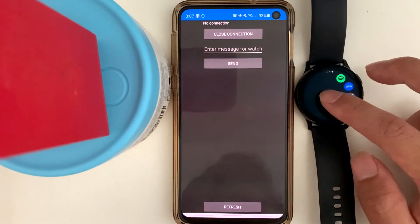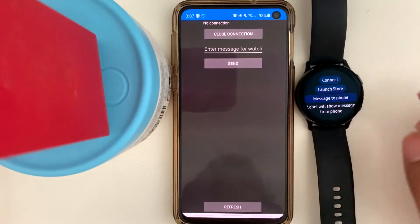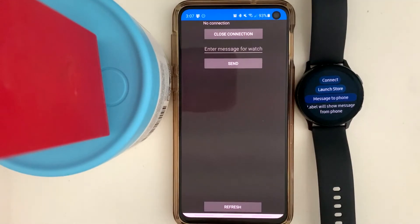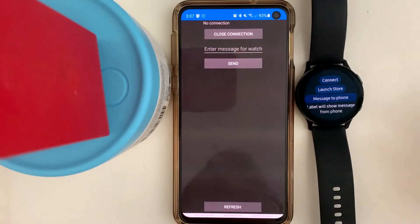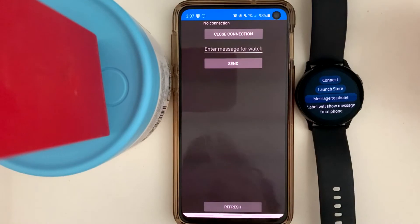This is a tutorial on how to create a Samsung wearable with a companion application using Xamarin and the Tizen.NET framework.